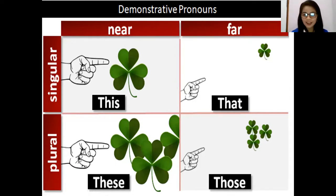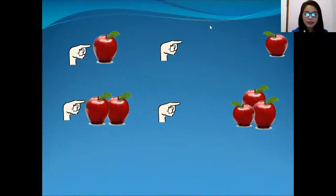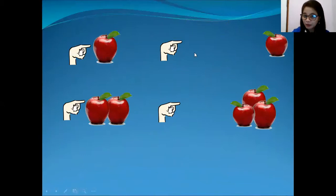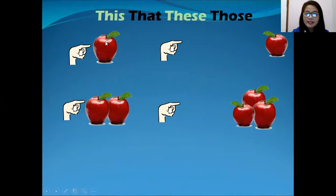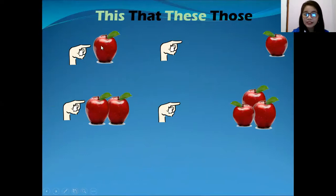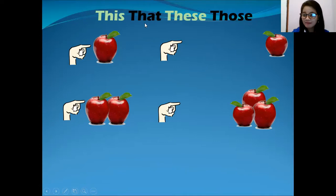Let's start. Are you ready? Great. So, this one, as you can see, is an apple. So here, this is one, this is one, this is one, this is two, and this is three. This is very near, so we're going to say 'this.' And this one, as you can see, it's very far. The apple is very far, so that is 'that.'